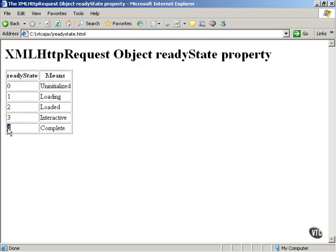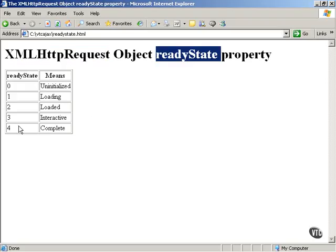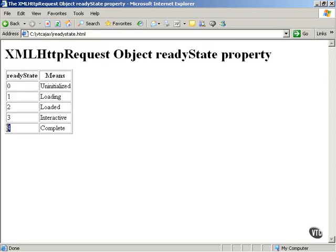The ReadyState value of four is the one we're going to be looking for — that means the download is complete. Remember that AJAX stands for Asynchronous JavaScript and XML. The asynchronous part means we use the XMLHttpRequest object to ask servers to send data to us and wait until that data is complete without pausing the browser. When the ReadyState property holds a value of four, the asynchronous download of your data is complete.